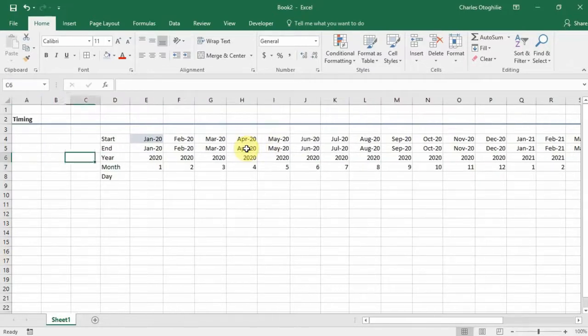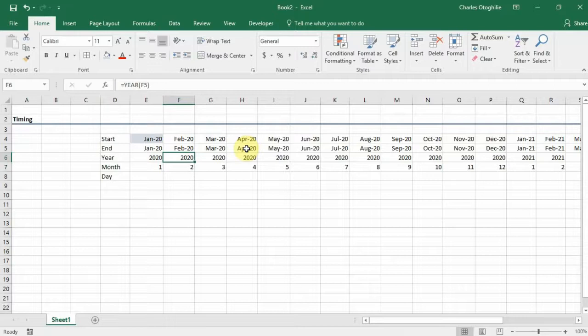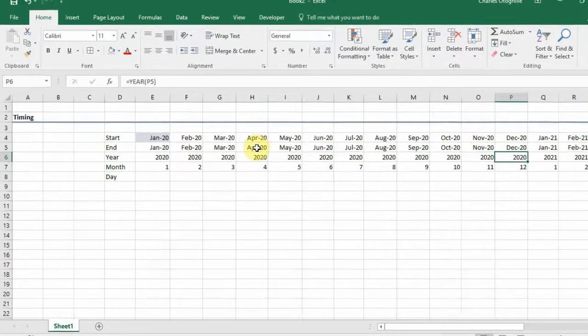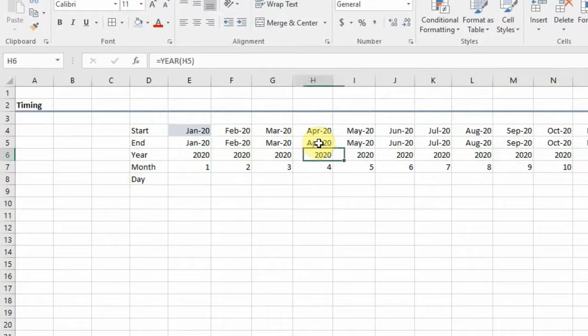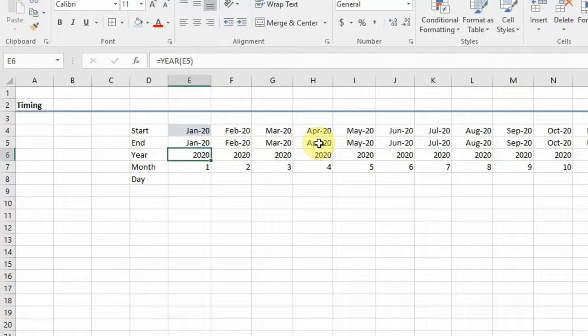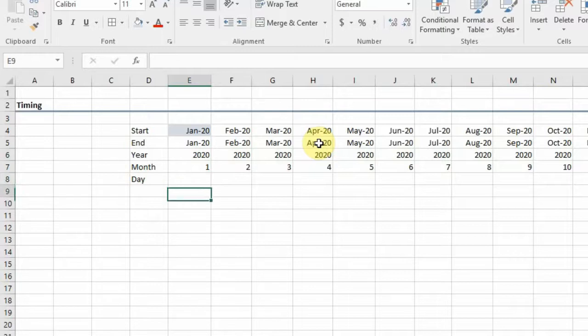In financial modeling, sometimes you want to detect when there is a change in year. And this is where your YEAR function takes place. For example, there might be an escalation in inflation rate that is done annually.